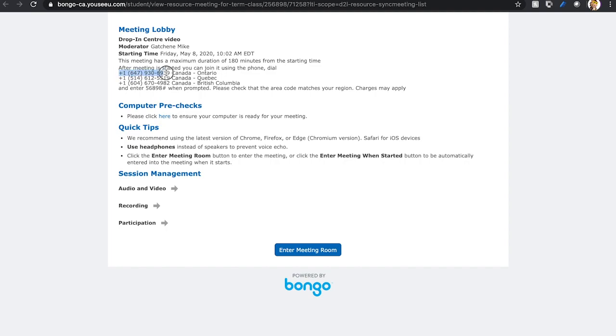From here, you can phone into the drop-in center using the phone numbers provided, then enter the conference PIN number provided followed by the pound key.